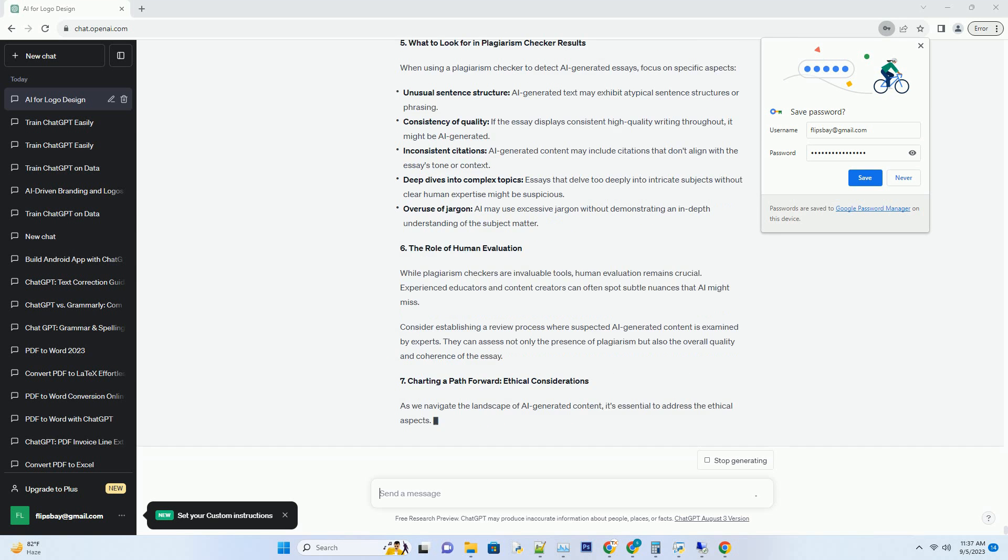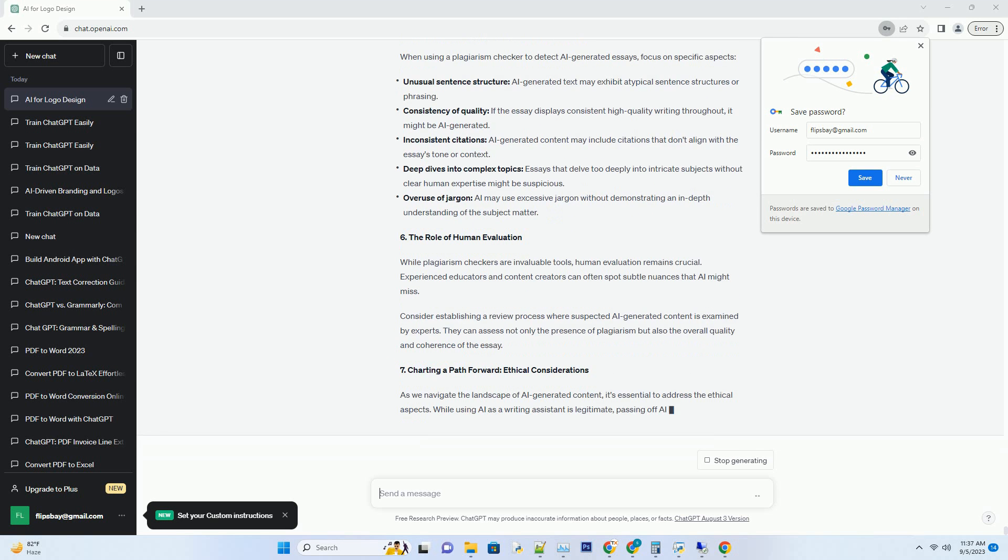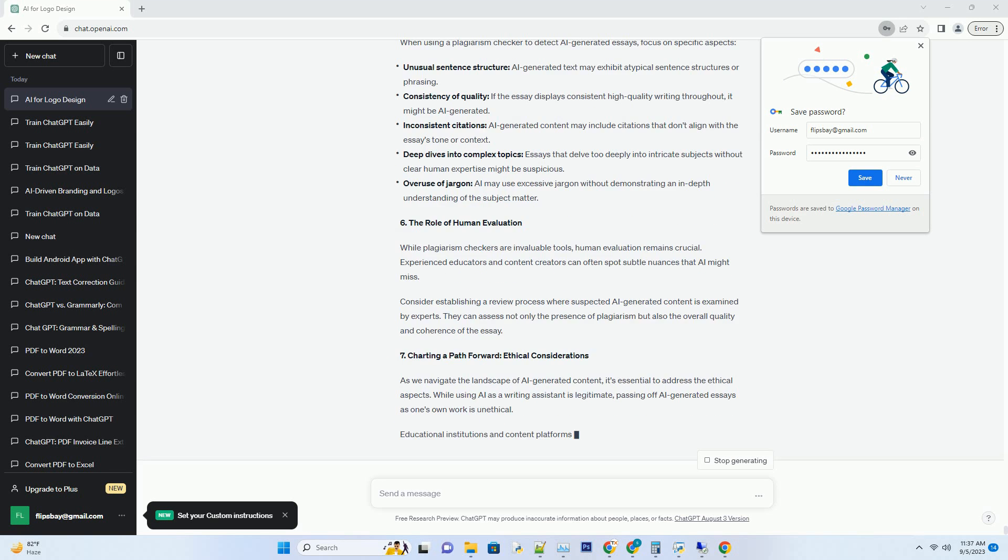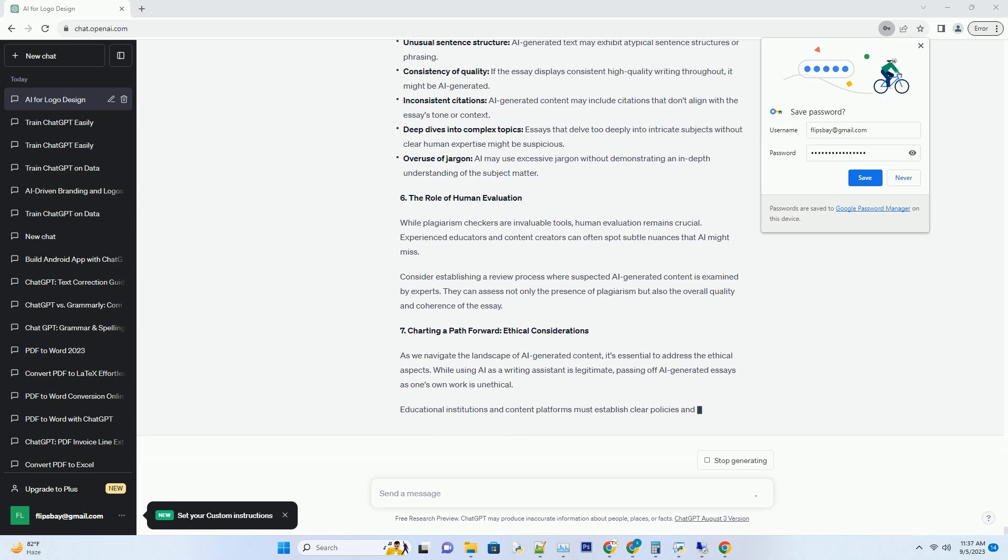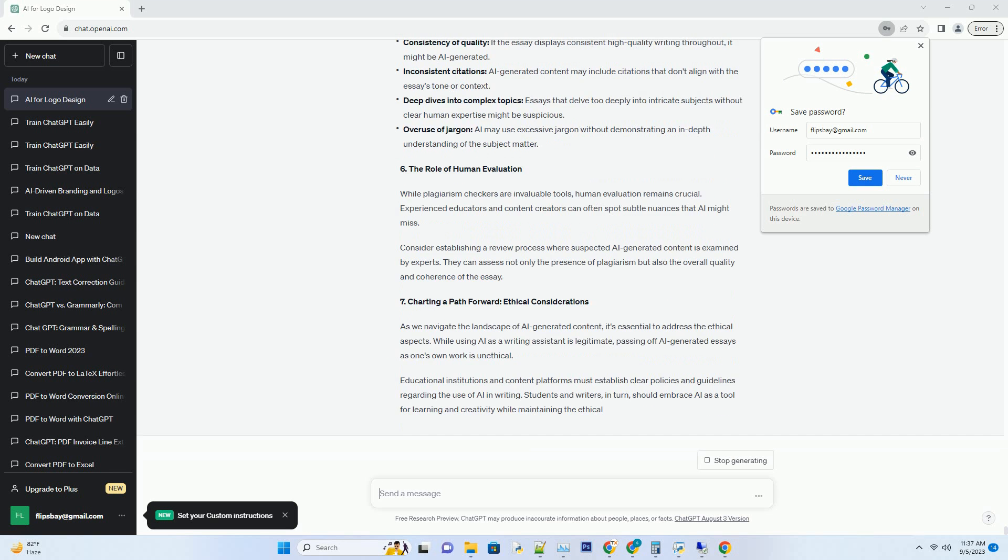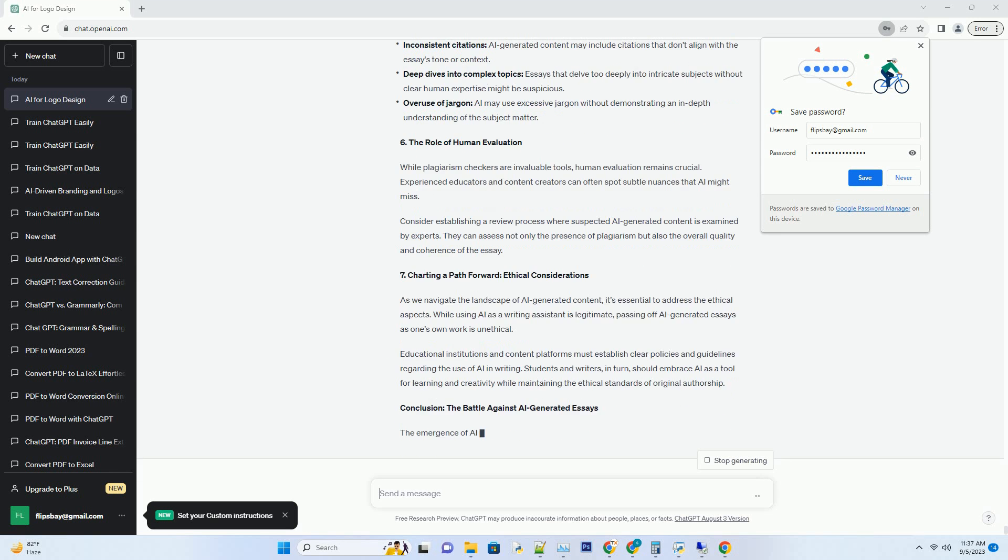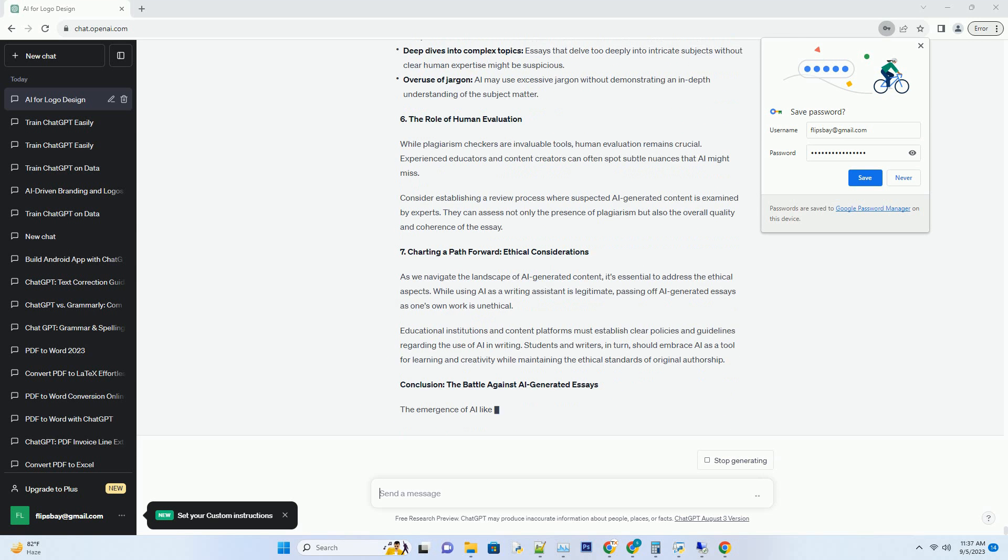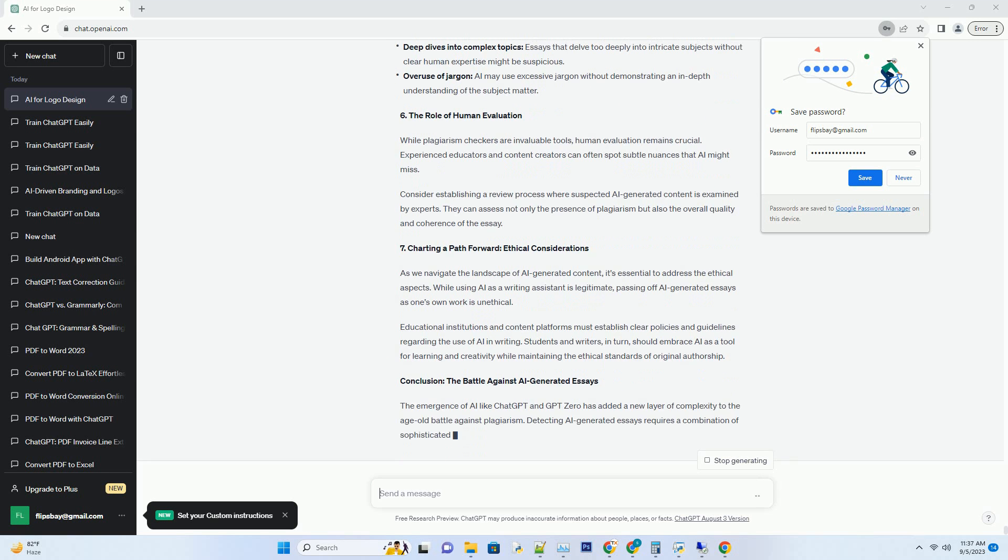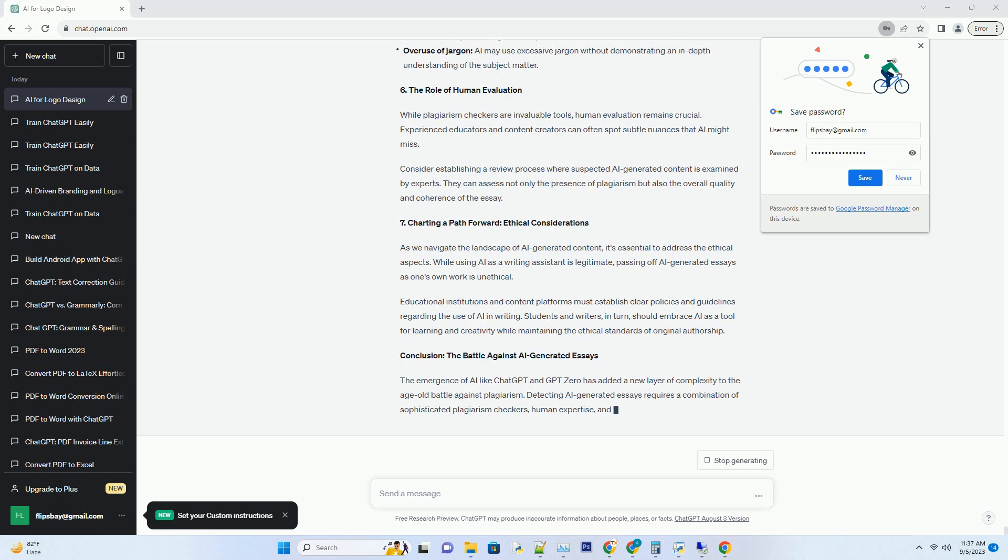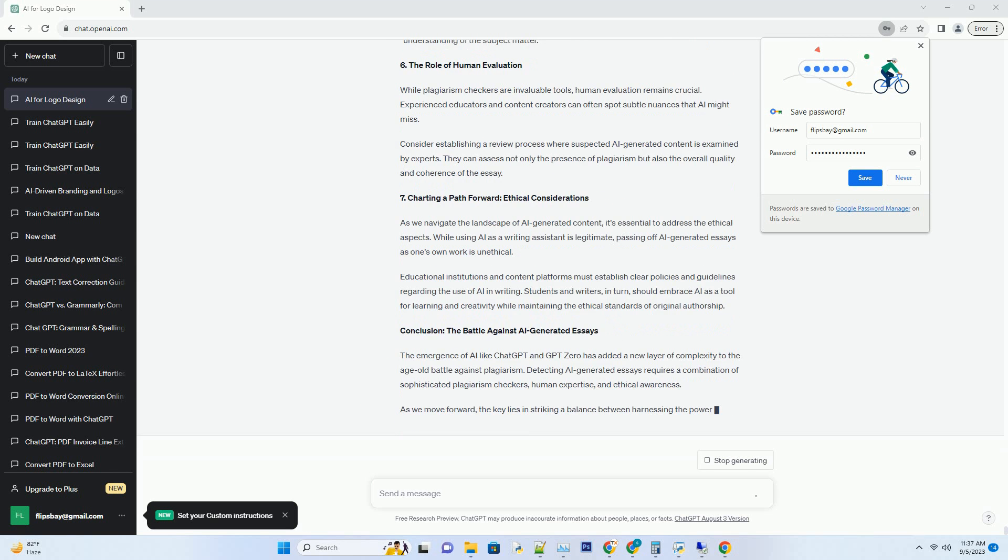3. Understanding ChatGPT's Writing Style. To detect AI-generated essays effectively, it's essential to grasp the writing style of ChatGPT and similar AI models. ChatGPT often produces text that is coherent, grammatically correct, and contextually relevant.